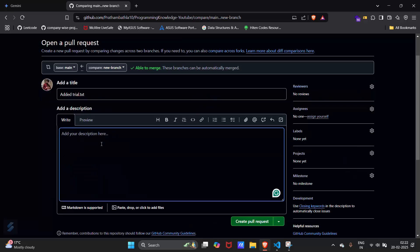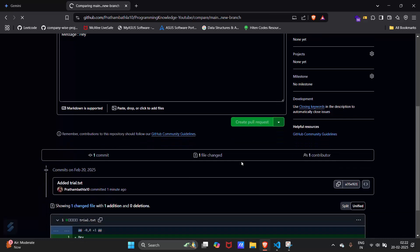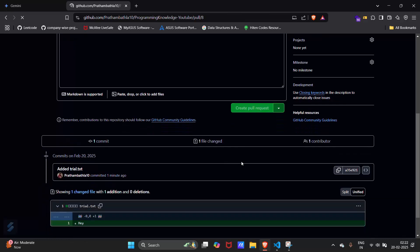Its description will be message, hey, and then create a pull request.